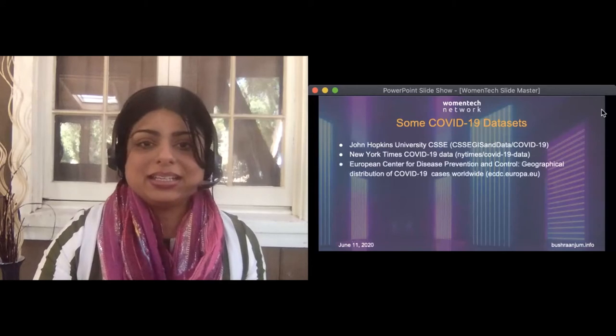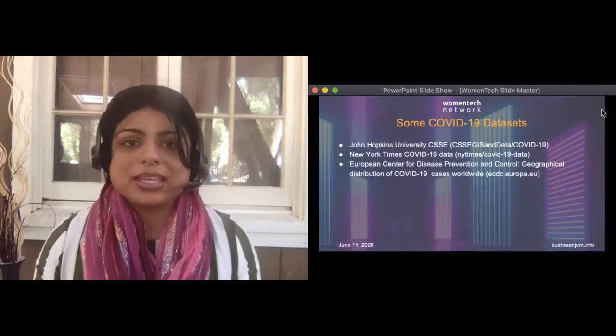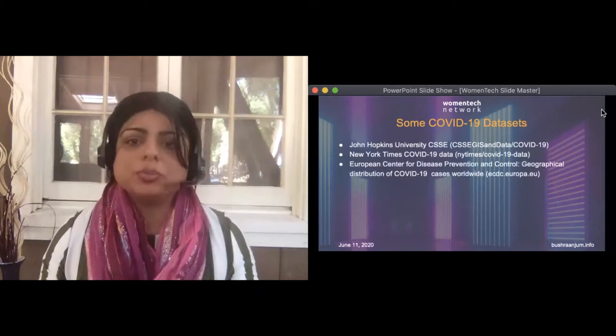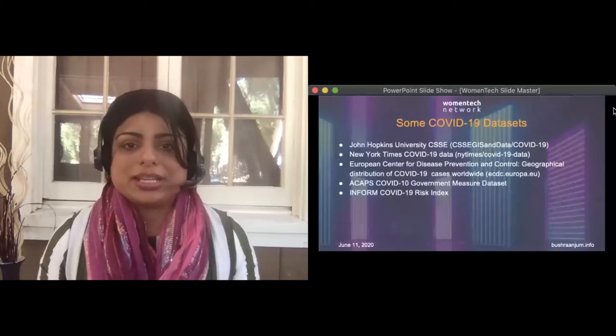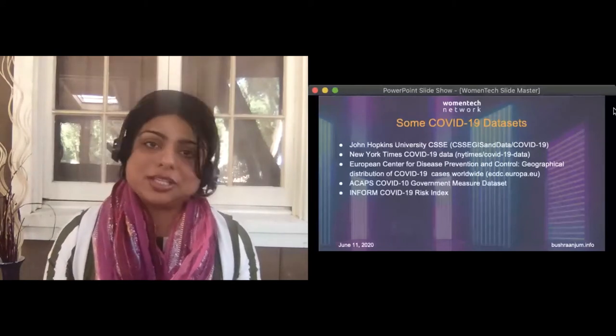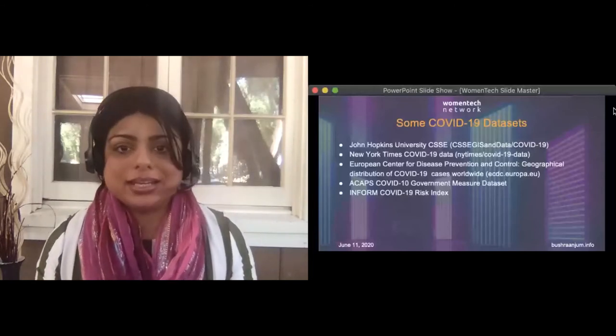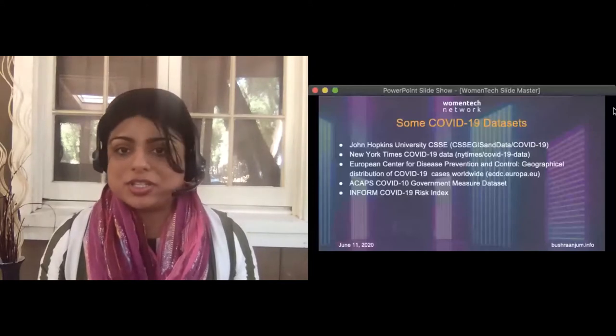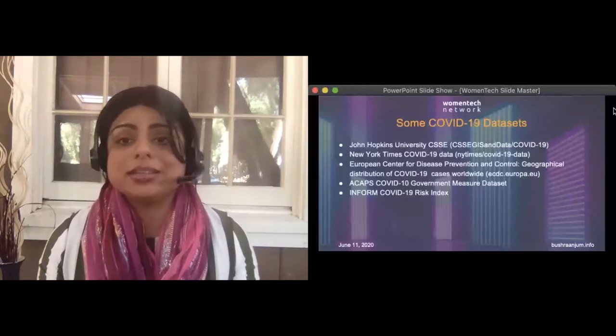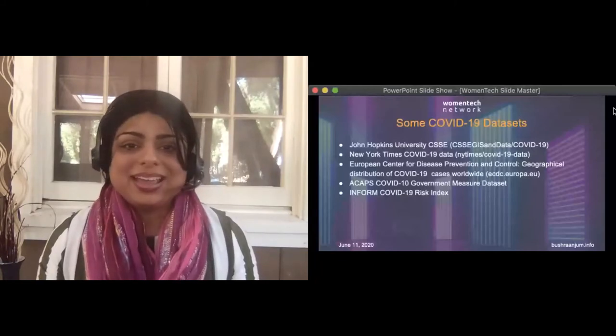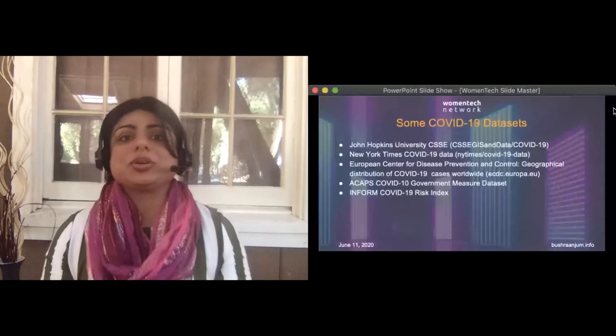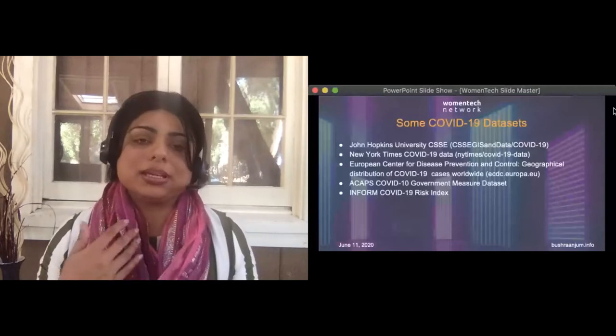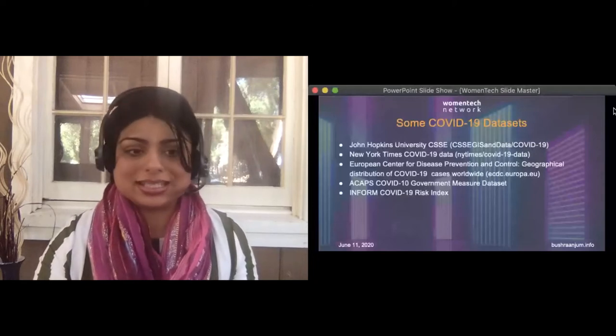Another interesting data source is the INFORM COVID-19 risk index. This risk index is for both global and regional risk-informed resource allocation. For example, it can be used to support any prioritization or preparedness to meet the primary needs of the disease in an area, or it can identify the countries where, as I was mentioning earlier, the secondary impacts are likely to cause havoc and humanitarian crisis. So which areas, which localities, which countries are most at risk as we are going through this pandemic and after this pandemic? Excellent dataset.